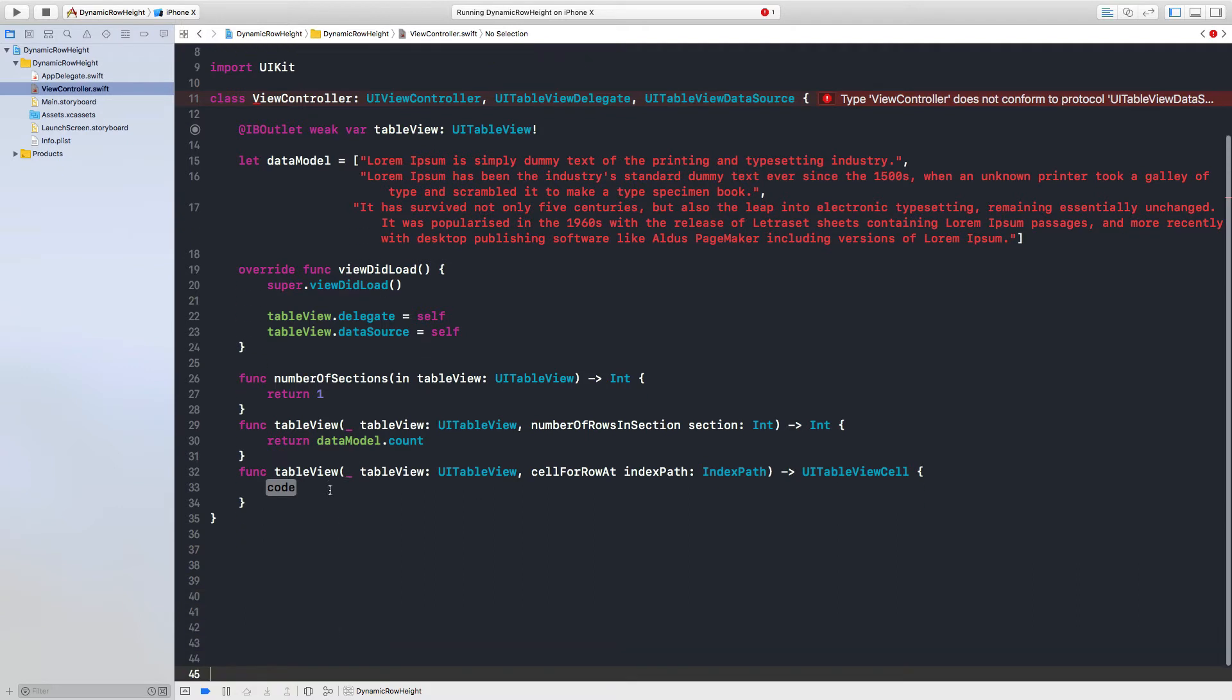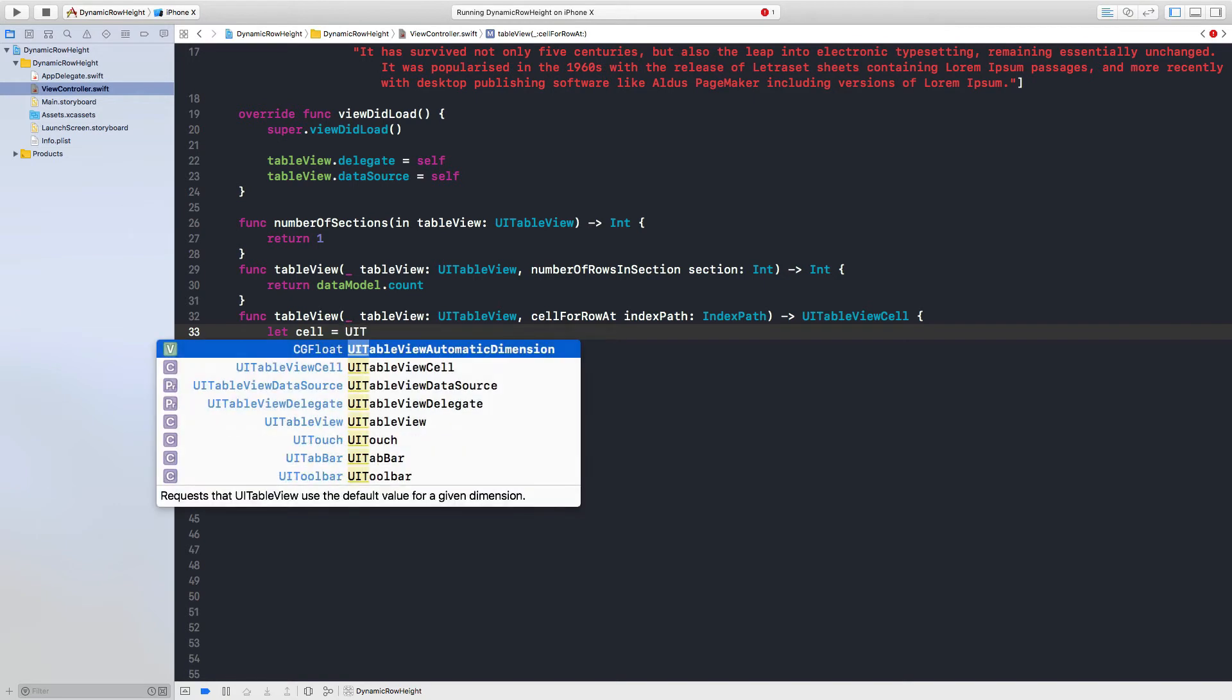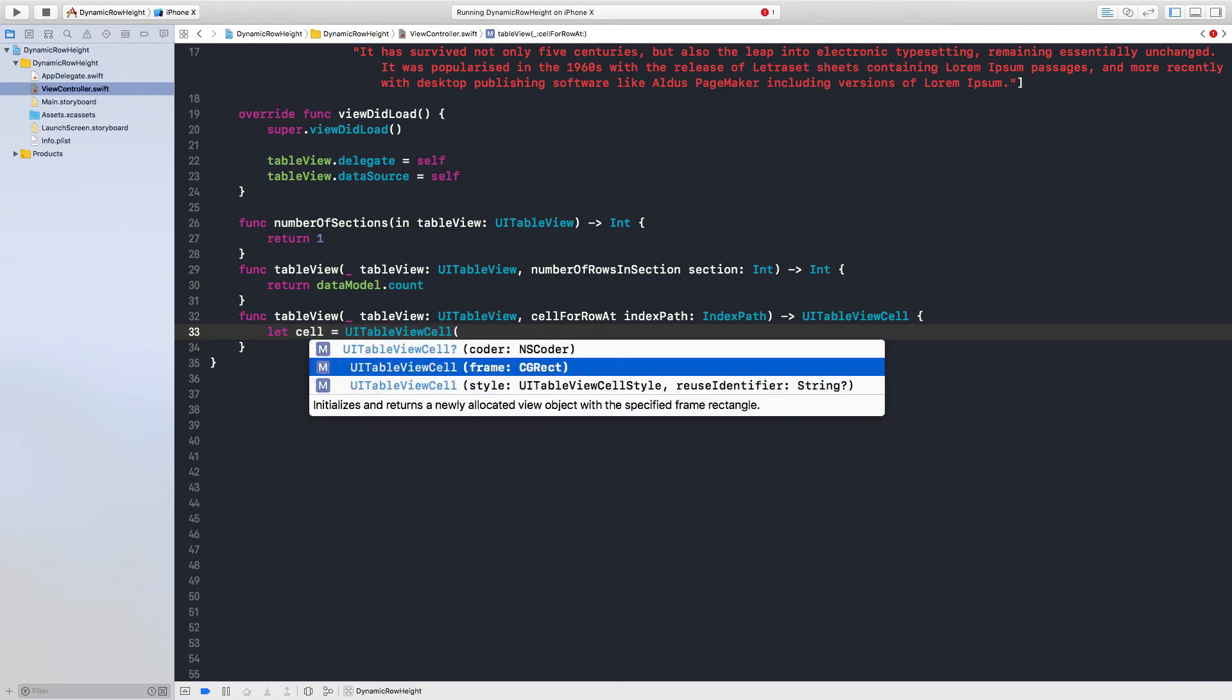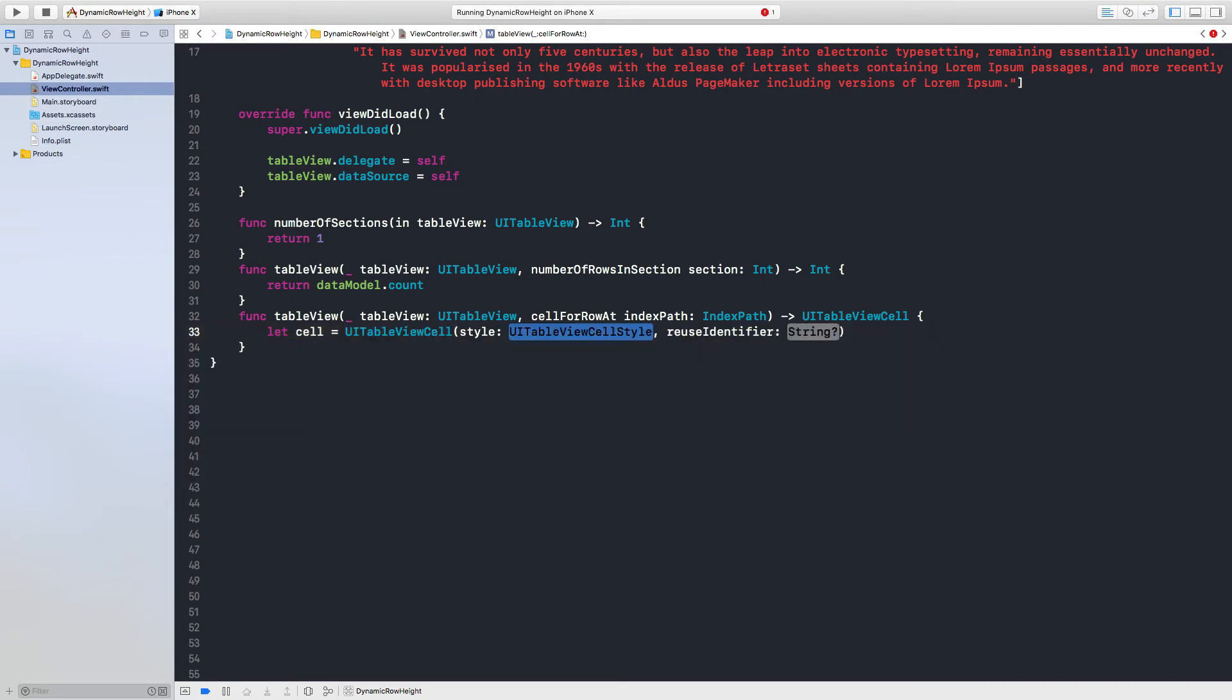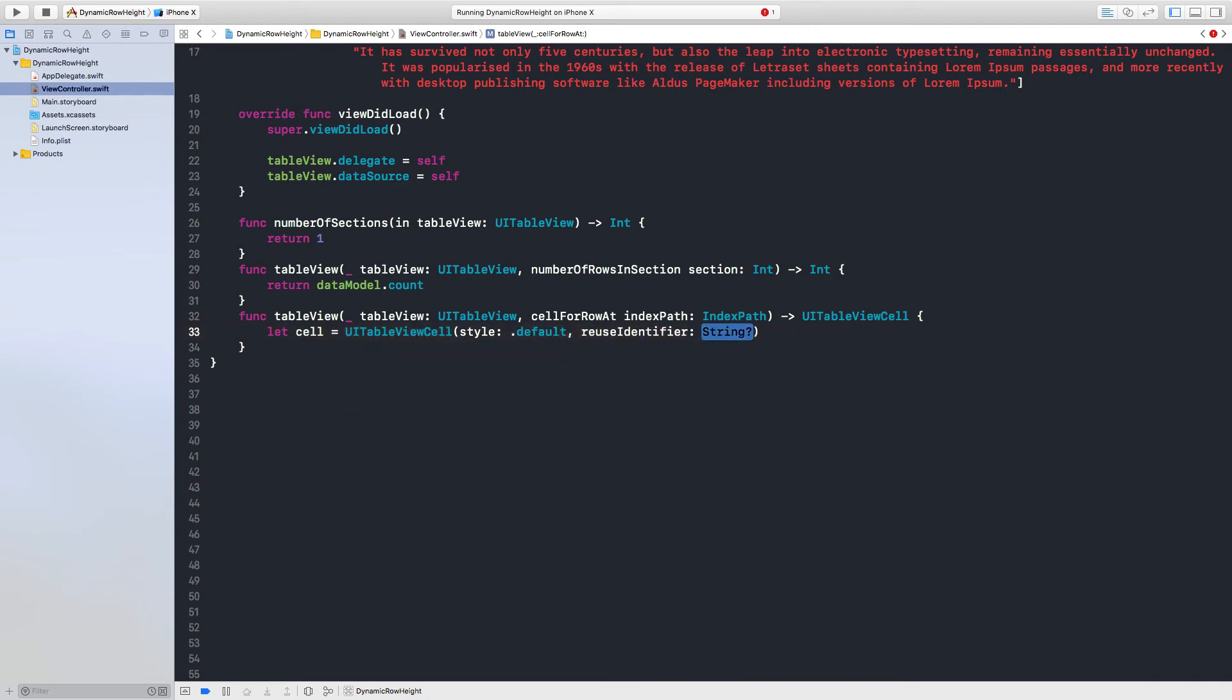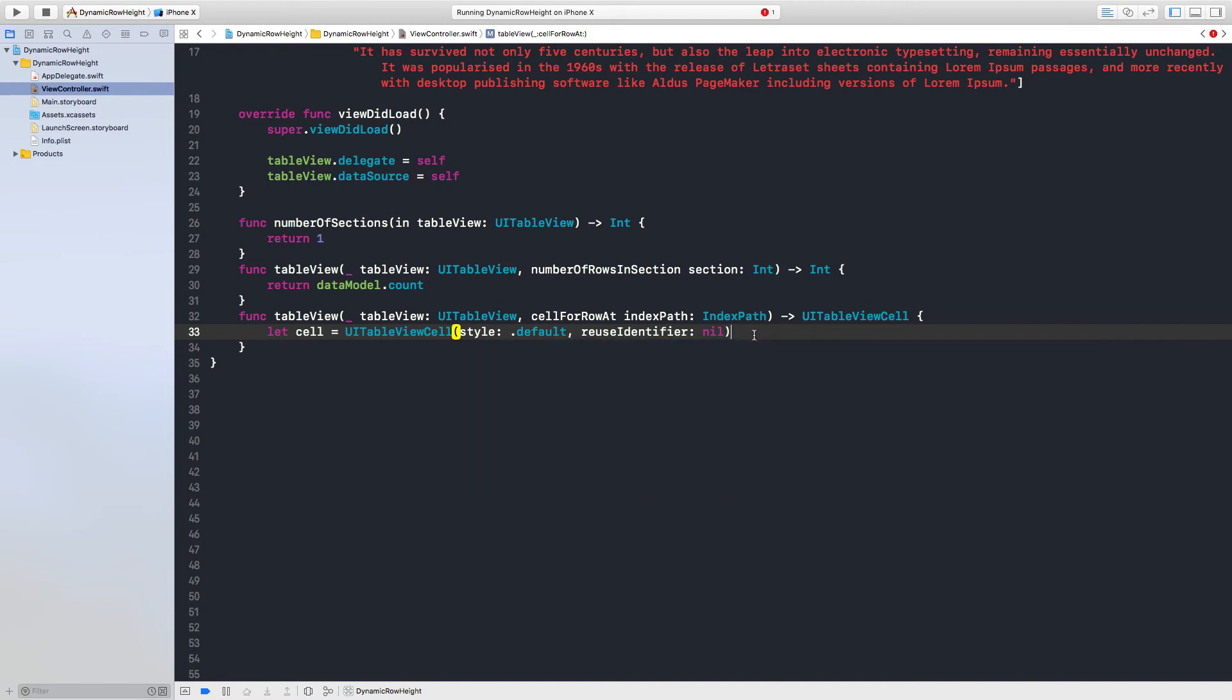Let's add some spaces here. We will say let cell equal to UI table view cell, a normal cell. Style will be default and reuse identifier we don't want it, so just null.